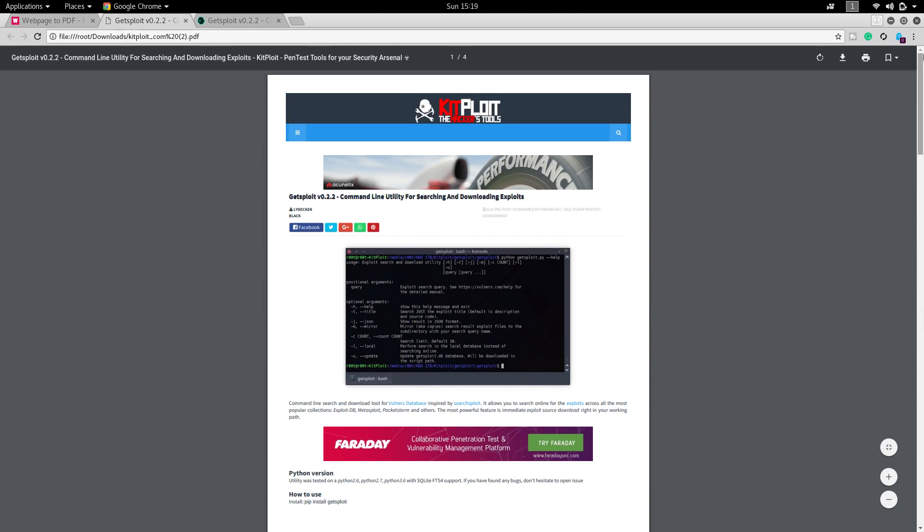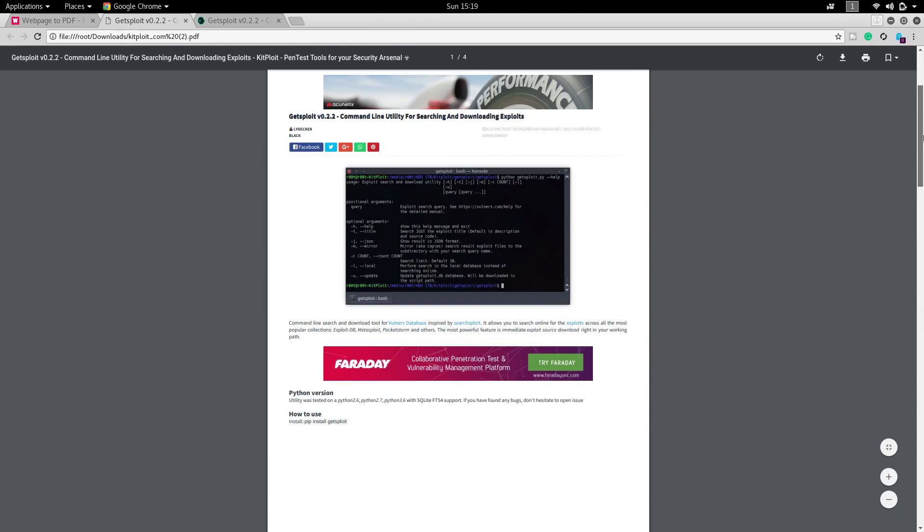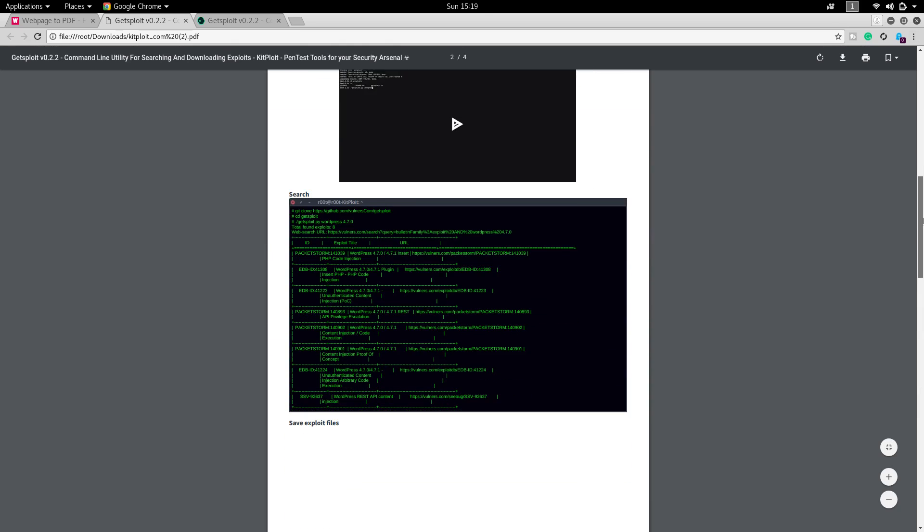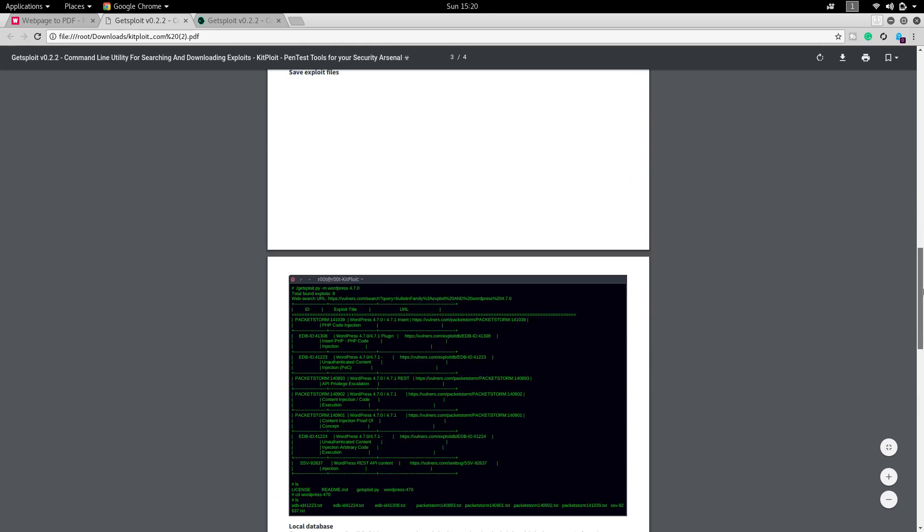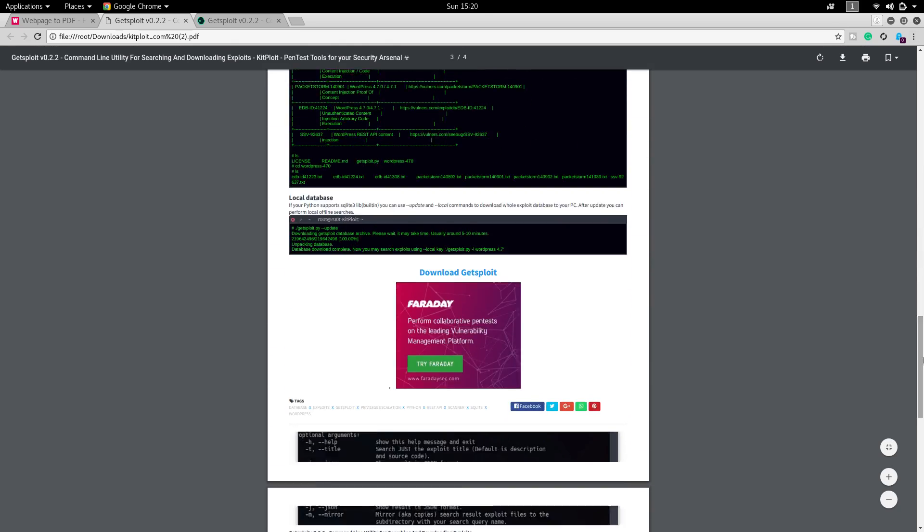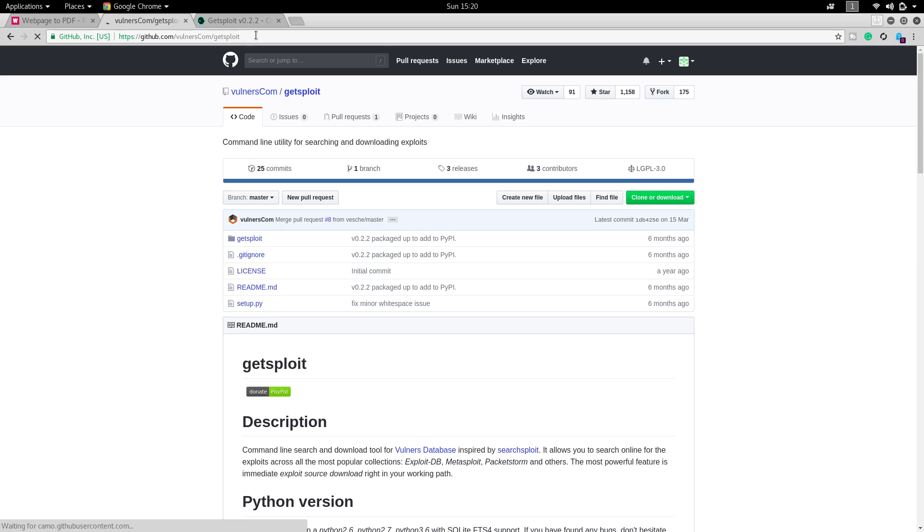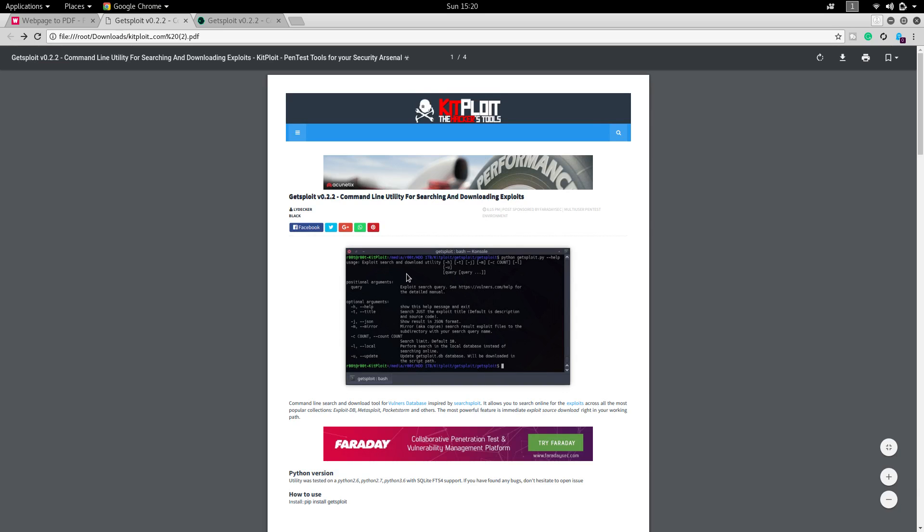There won't be any link missing in the web page. For example, I will show you. Here they have given a link called download GetSploit, and if I click that it will automatically redirect you to the particular tool's folder. You can use everything, each and every link inside the web page without any breakage.